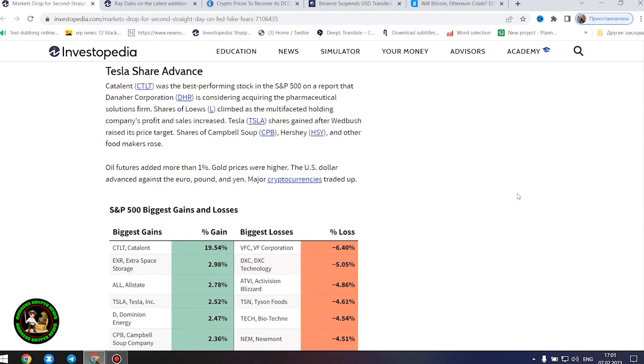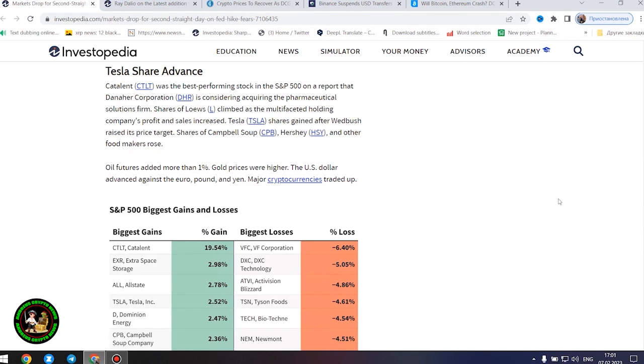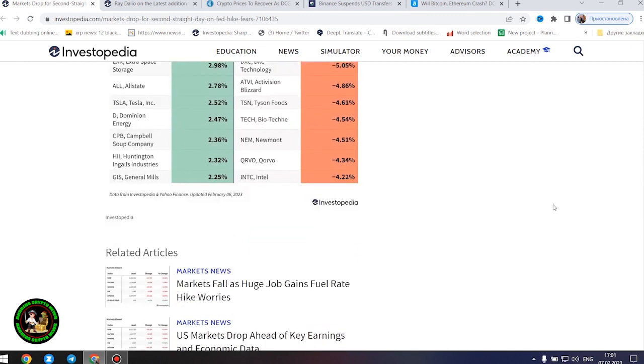Stocks that are sensitive to increased borrowing costs lost ground. Tech stocks, including Apple, Amazon, Alphabet, Cisco Systems, and Salesforce fell. Intel shares sank 4%. Shares of PulteGroup, KB Home, and other home builders dropped.